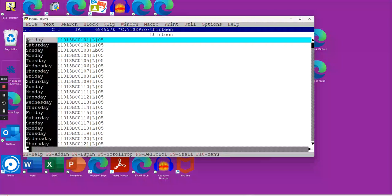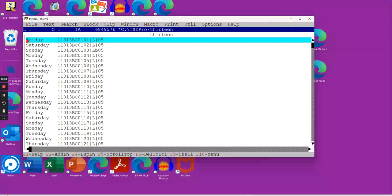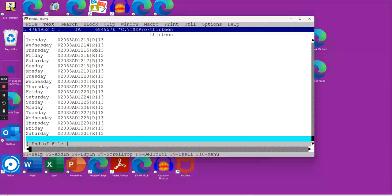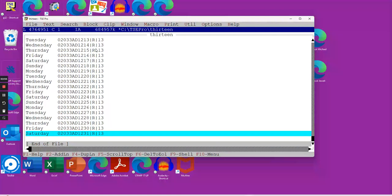And it is a Friday. And we know that when we went through earlier, 2033 AD started on a Saturday and ended on a Saturday.